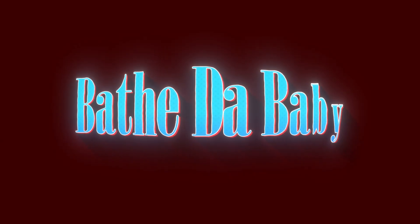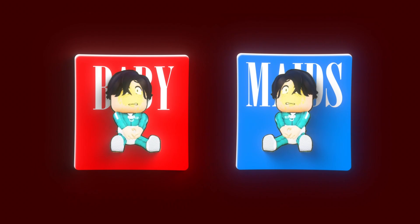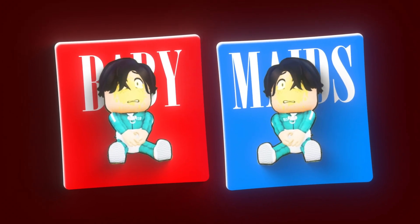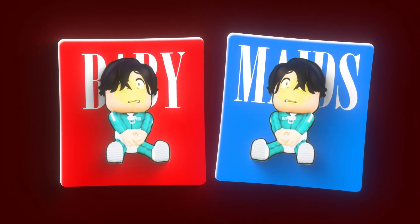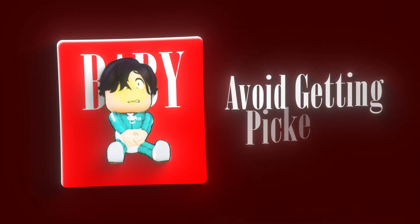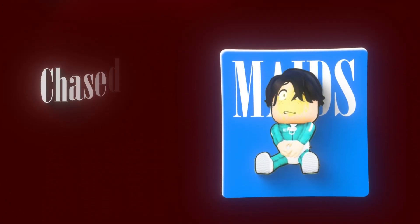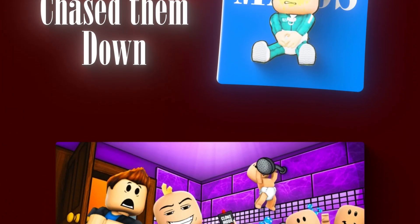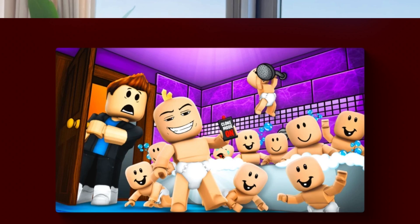Alright, so we're building the foundation for Bathe the Baby, a multiplayer game where players are split into two teams, babies and maids or chefs. The babies will try to avoid getting picked up while the maids try to chase them down. It's a timed round system, so once the clock runs out, scores are tallied and the round ends.